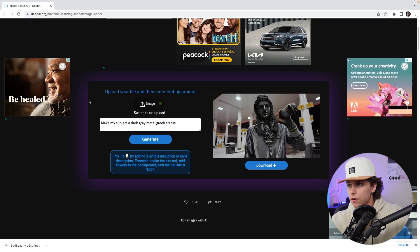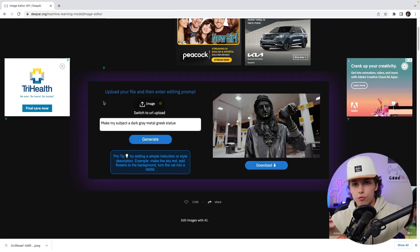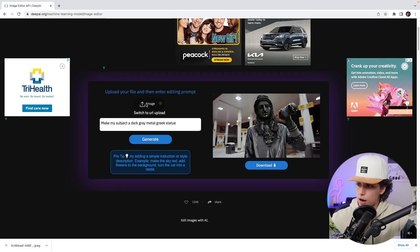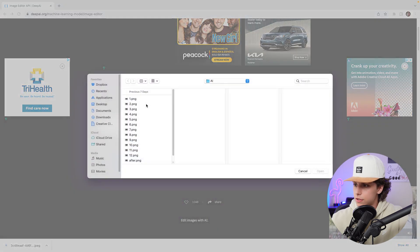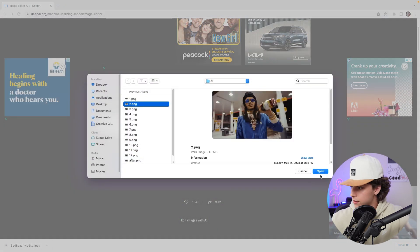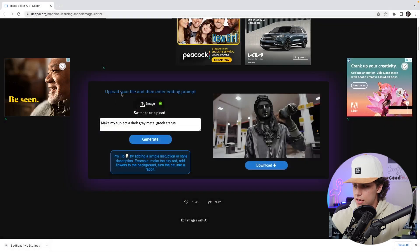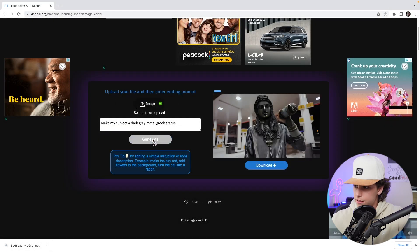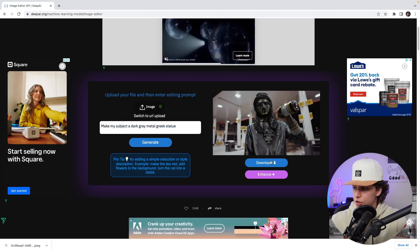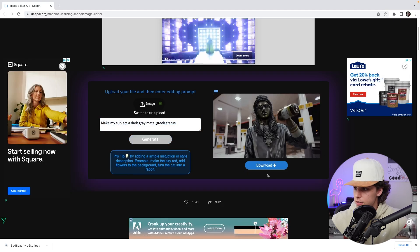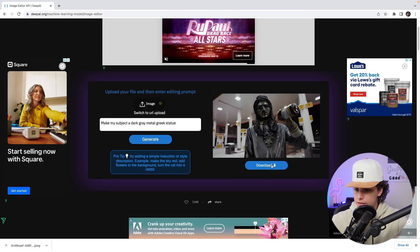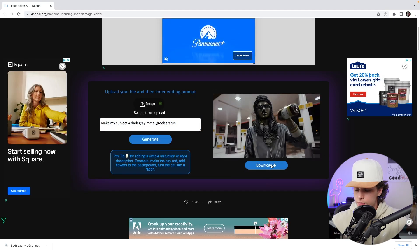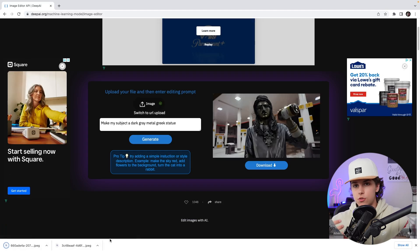Once we've enhanced it, we can click download and it will automatically download to our computer. Basically you're just going to rinse and repeat this for every single frame. I go to image, select frame two, hit open, keep the exact same prompt, hit generate, then enhance and download. Just do that for every frame, then hop back into Premiere.